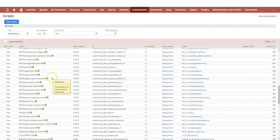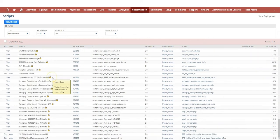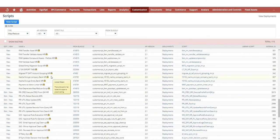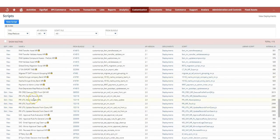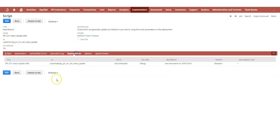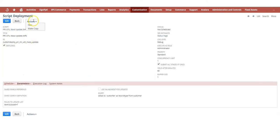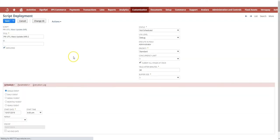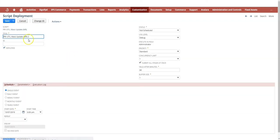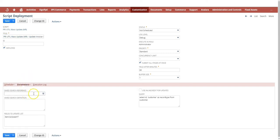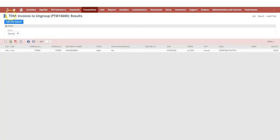If we go to Scripting, Scripts, when you have the Prolecto Utilities bundle installed, you should have that script. It's a MapReduce script. Filter to that and look for the Prolecto PRI Mass Update MapReduce deployments. We could use the existing deployment or just make a new one. I prefer to make a new one so I know what's happening.